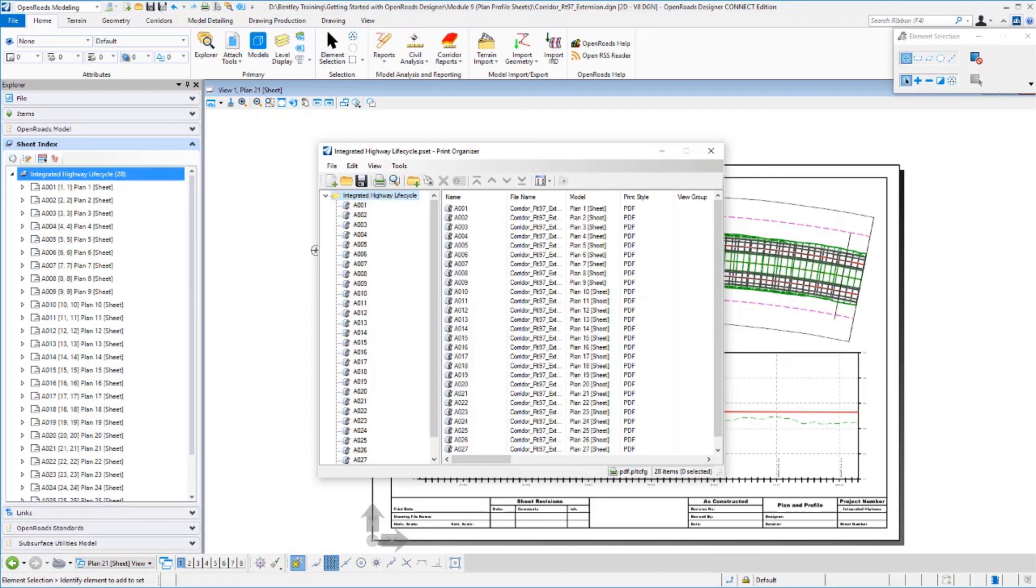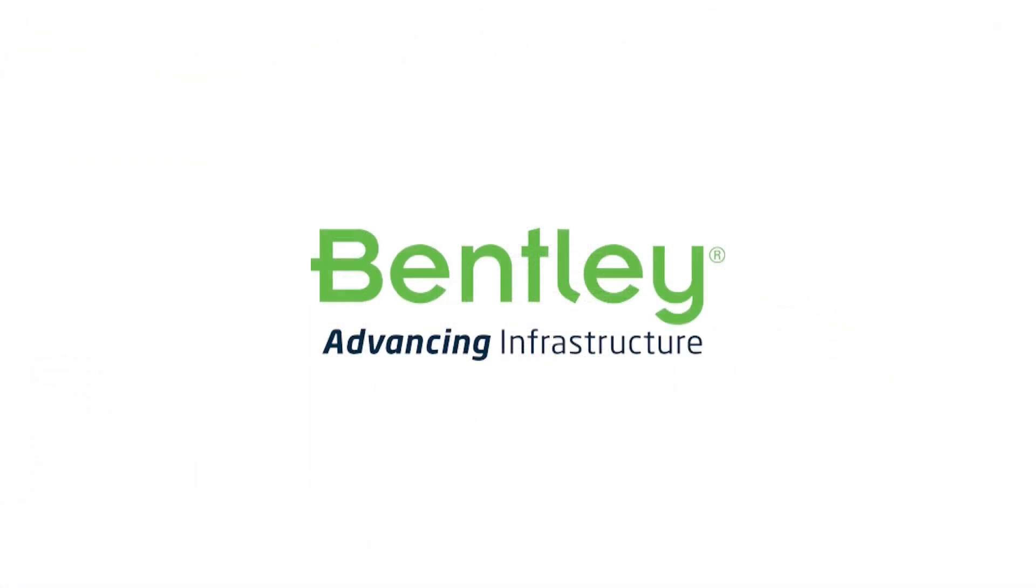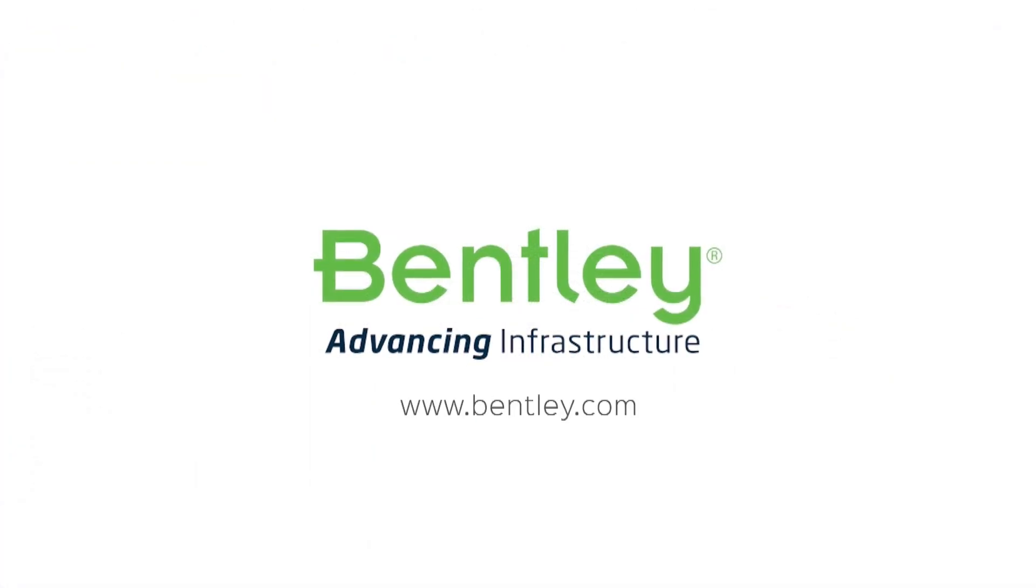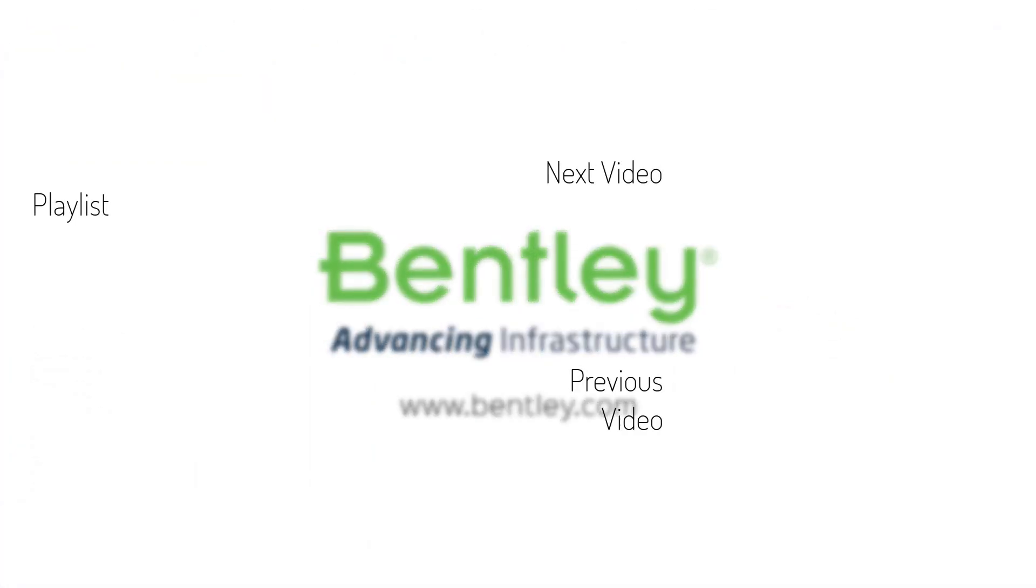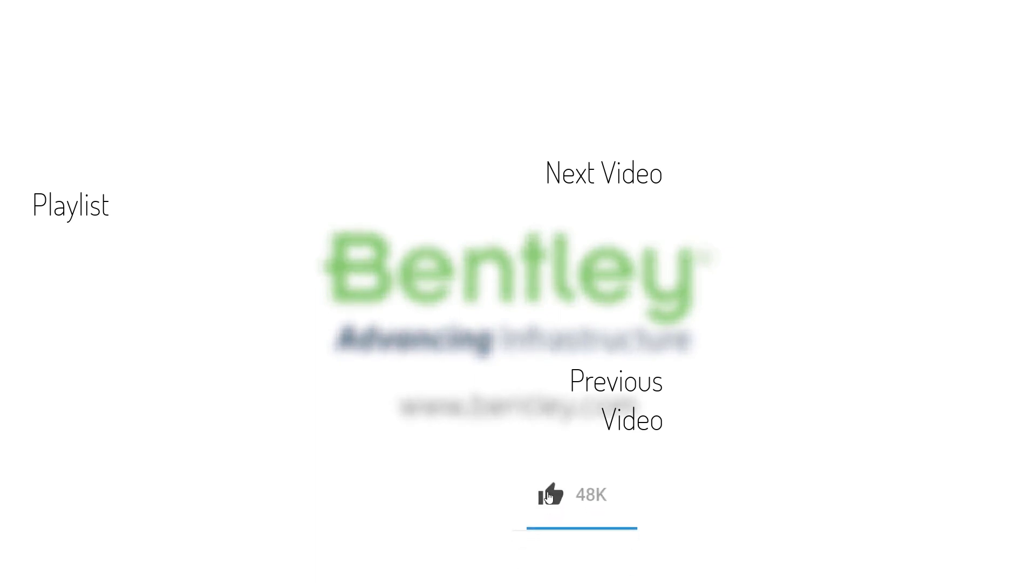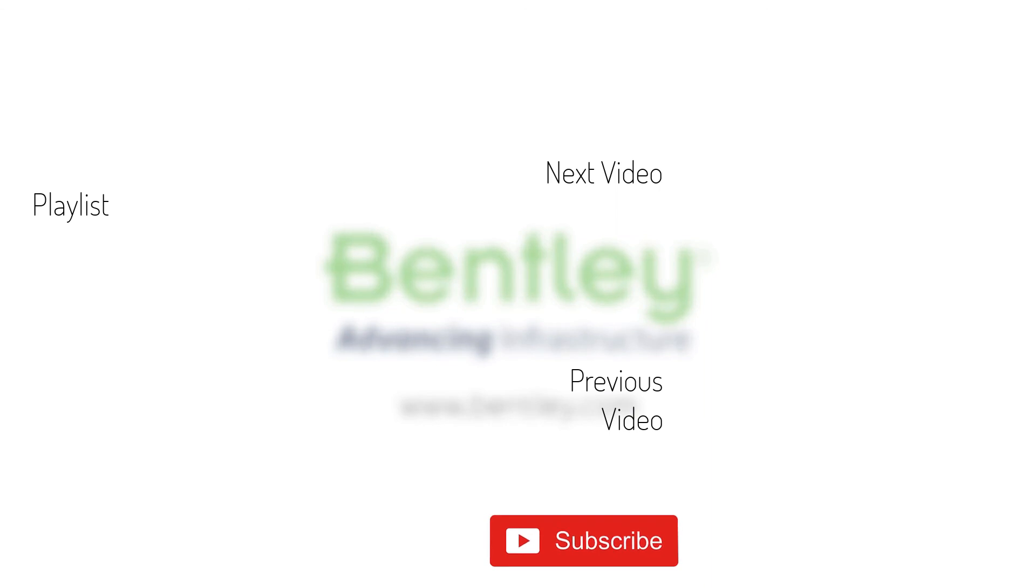That completes this exercise. If you found this video helpful, please give it a like. If you want to see more such series, consider subscribing to our channel. Thank you and see you next time.